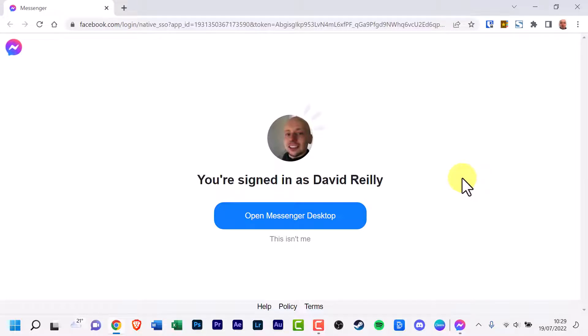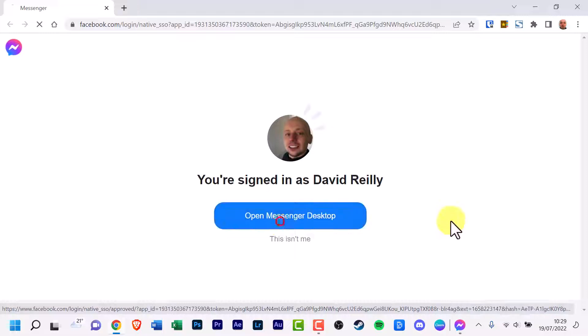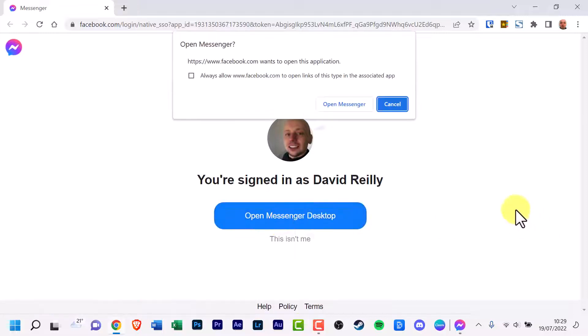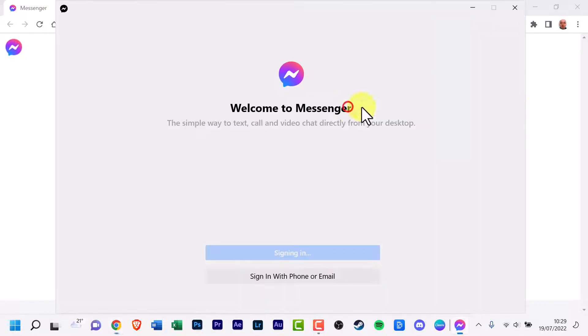And here it is, I'm signed in. You've signed in as whoever this person is. Open Messenger desktop. You'll have a web browser, sorry about this, throat's a bit sore. You'll have a web browser notification pop up. And just approve it by clicking Open Messenger.